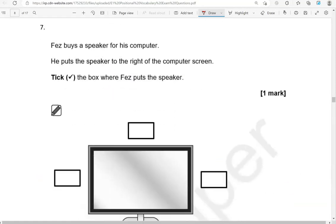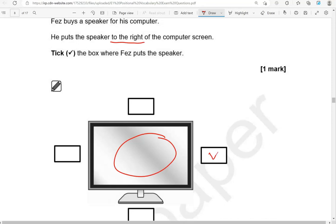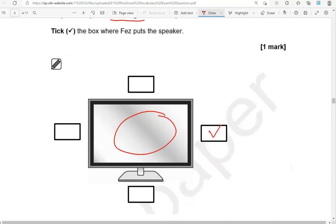Fez buys a speaker for his computer. He puts the speaker to the right of the computer screen. Tick the box where Fez puts the speaker. Here is the computer screen — to the right of the computer screen, that would be here.